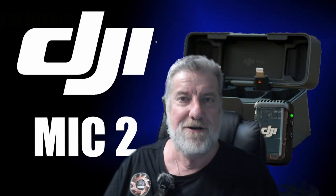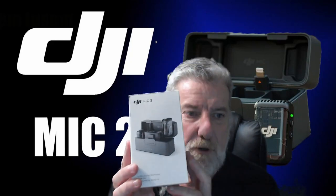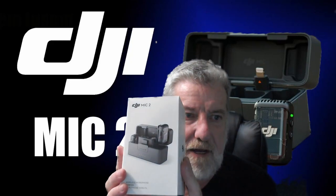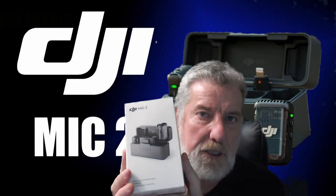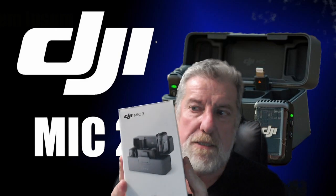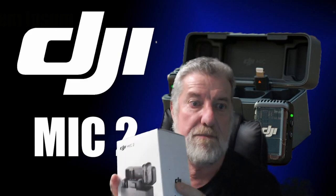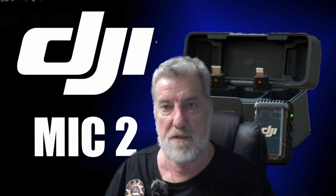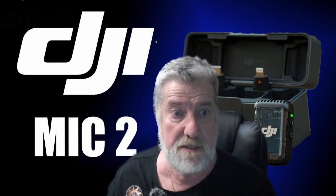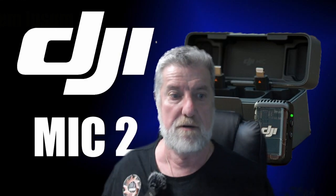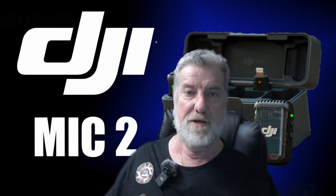Hi guys, welcome to the channel. I've just purchased myself a DJI Mic 2. So let's open it up and see what the difference is between this and the original one that I'm wearing on here.